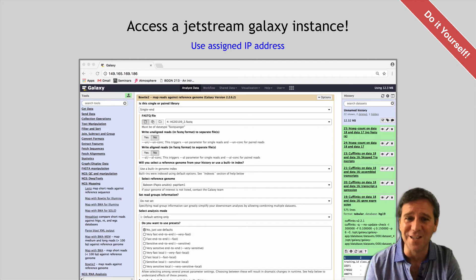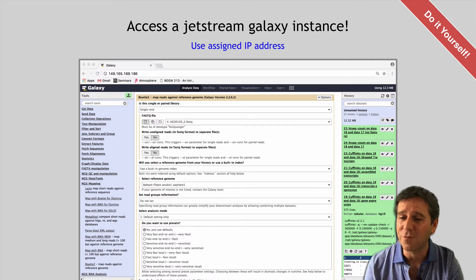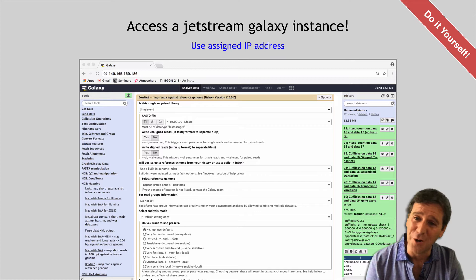As we progress and eventually start doing custom bespoke analysis specific to our research project in the lab, we will probably have to turn to the command line, and we'll do that together in a future course segment. But for now let's focus on using Galaxy to learn the overall flow, which will be very helpful for when we turn to the command line later.